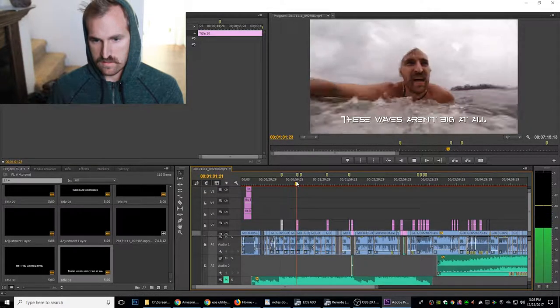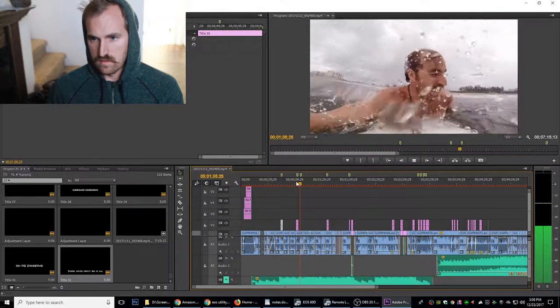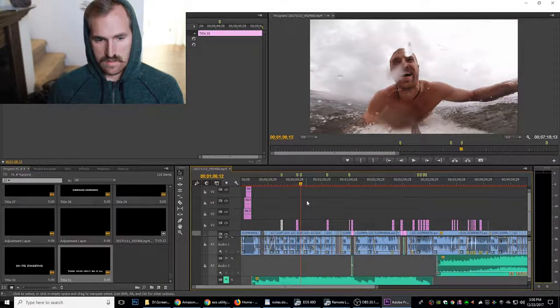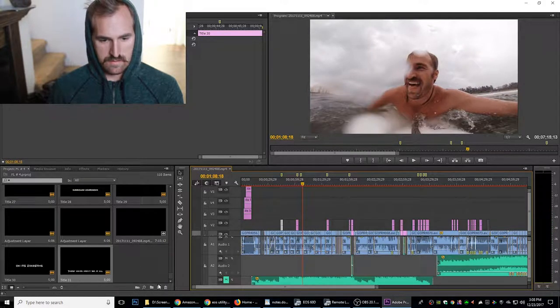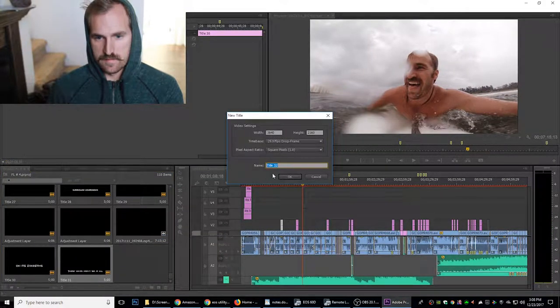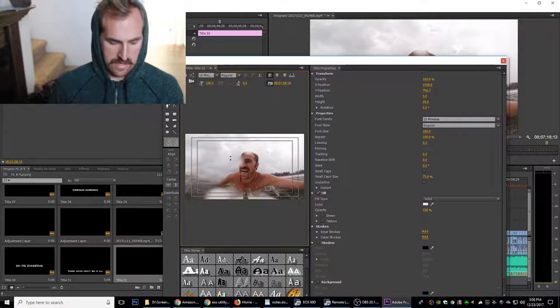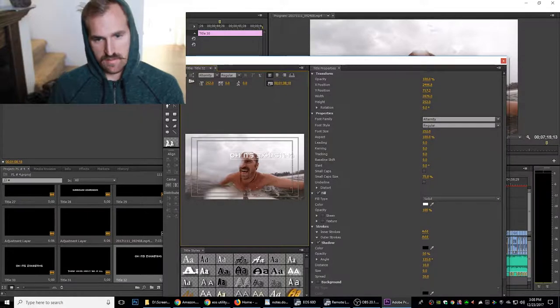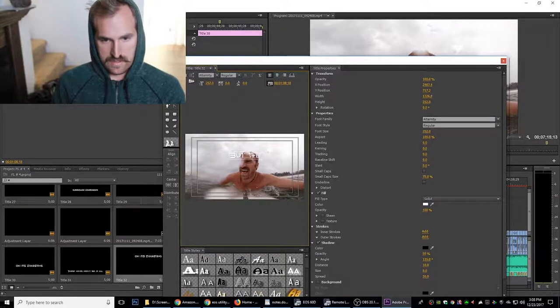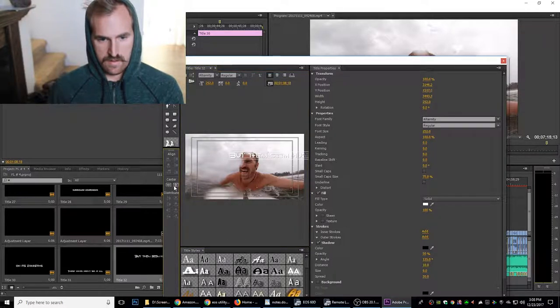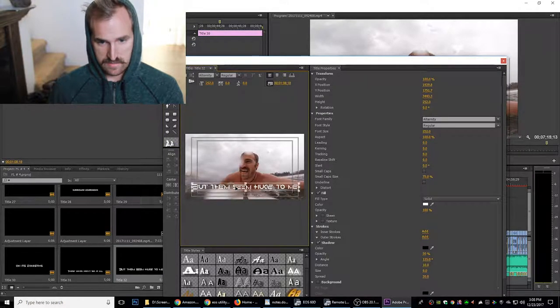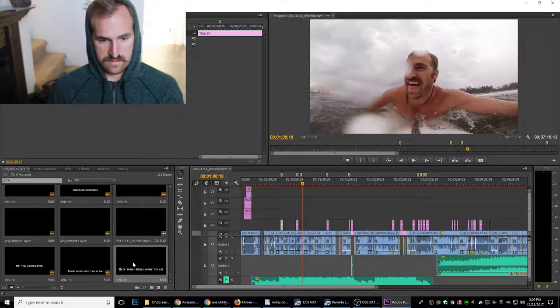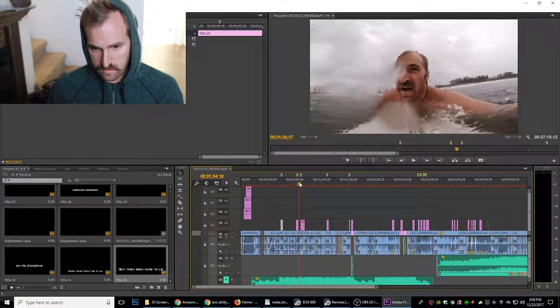All right. So then I'd end it right there. I'd kind of finish saying it. 'But they seem huge to me.' So then just same thing. Title. And it's actually pretty quick. I was like, oh boy, this is what I'm going to have to do instead of open caption. But after I started doing it with copying and pasting, it was like, okay, that's actually pretty quick. It's not that terrible. Cool. And drag that title up here.